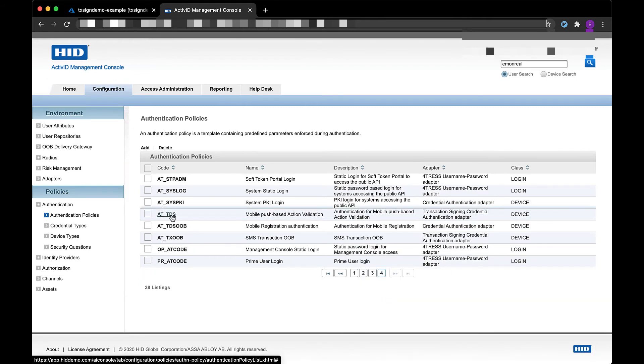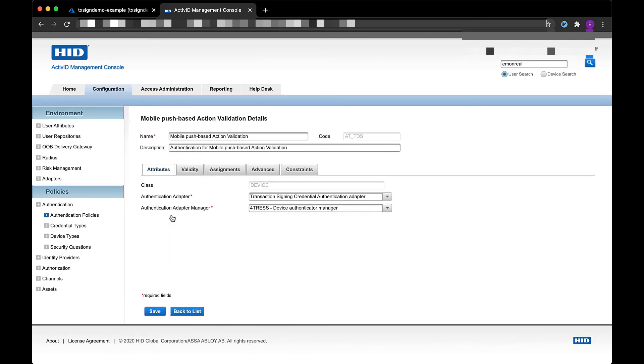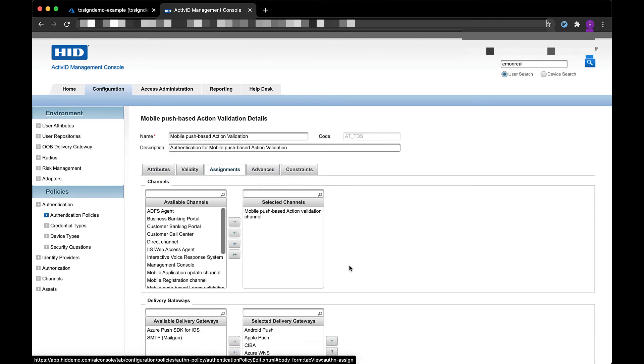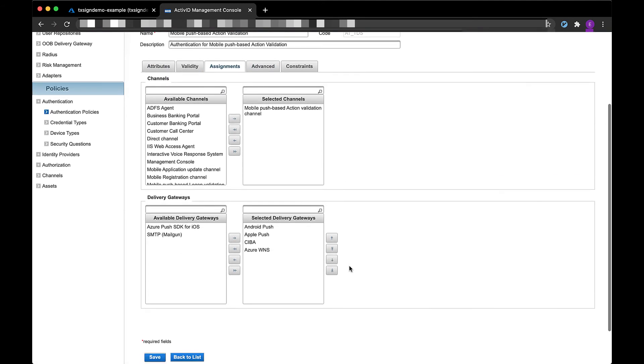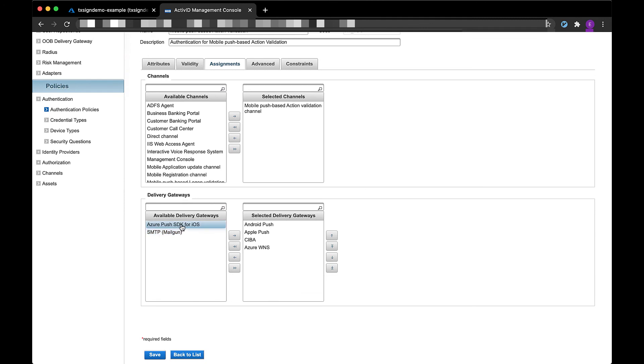And one final step before we conclude the video is to make sure that we add the new delivery gateway in the mobile push validation authentication policy and add that in the selected delivery gateway list.